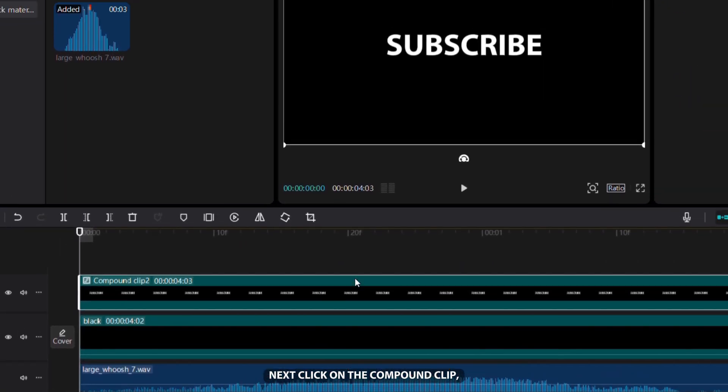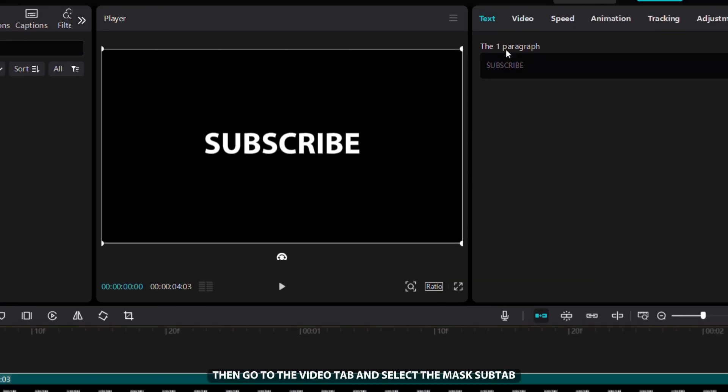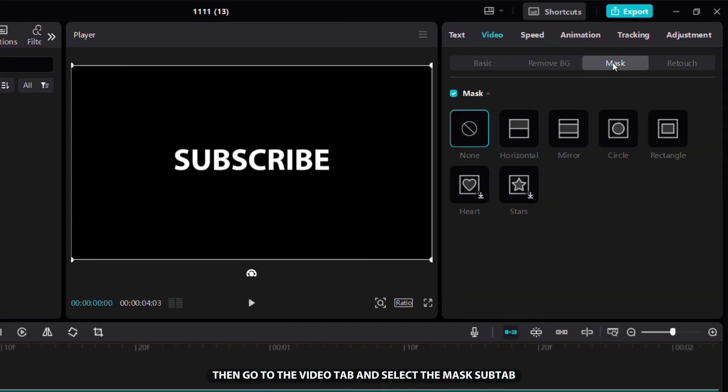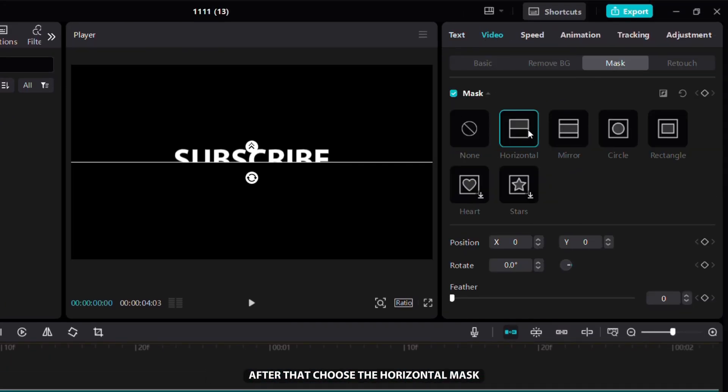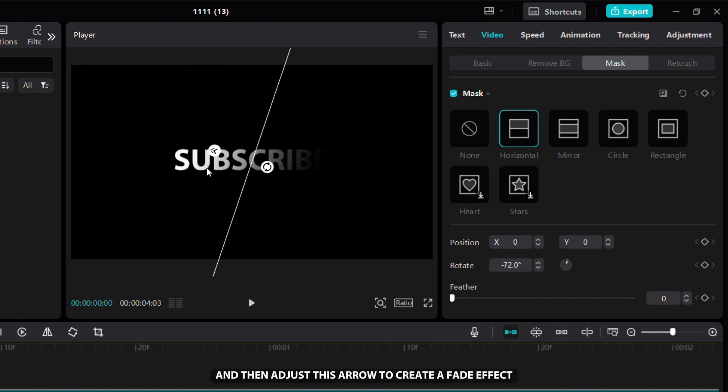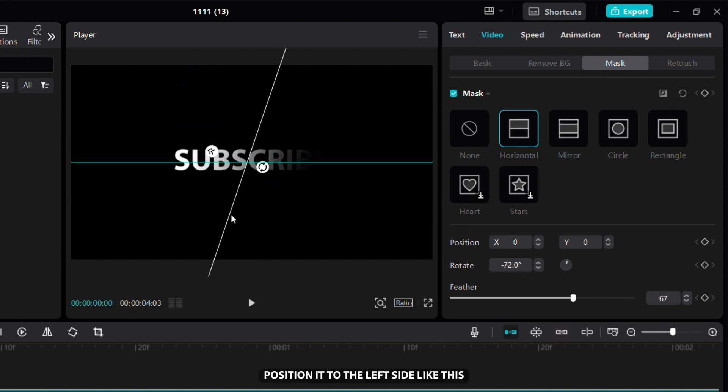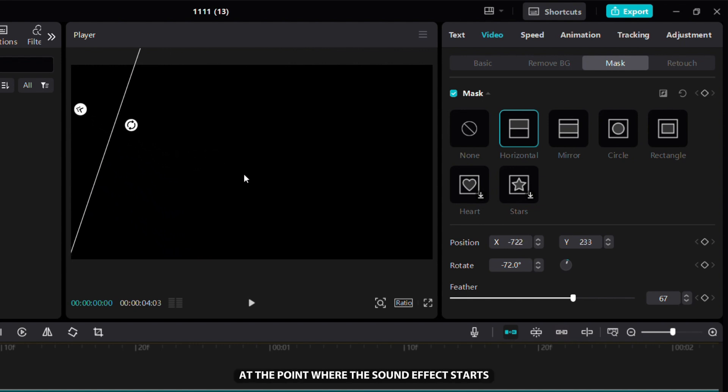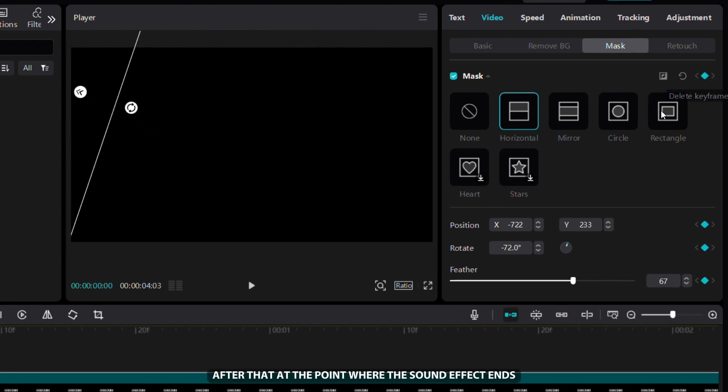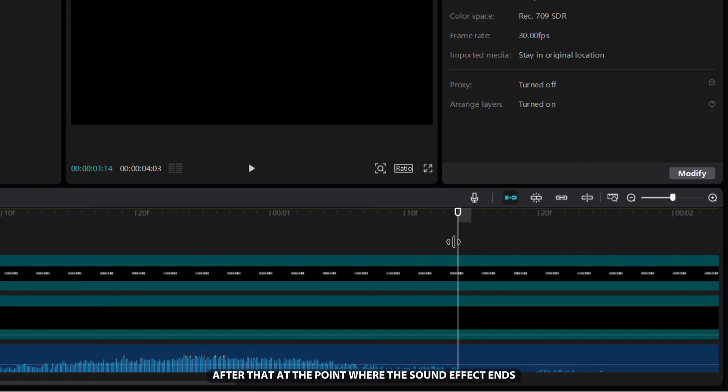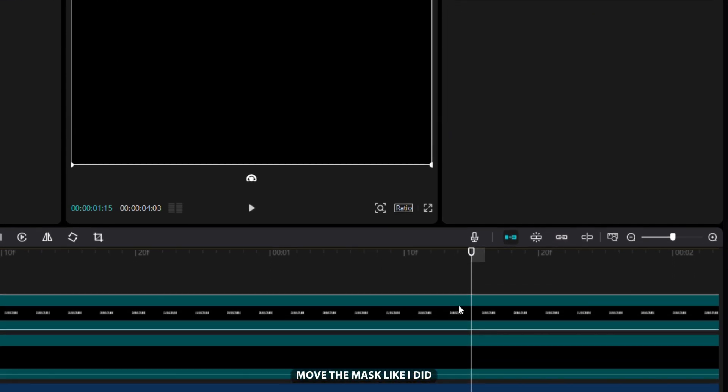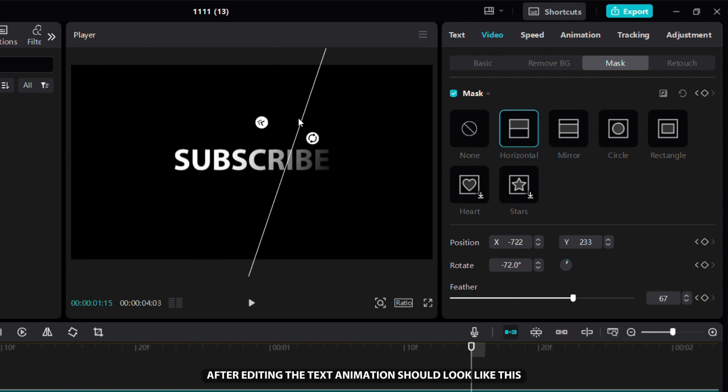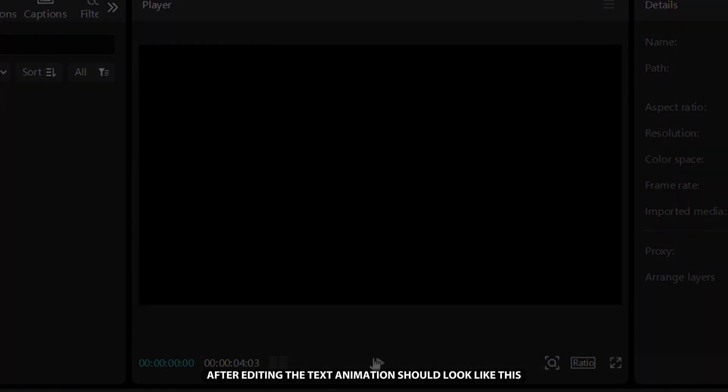Next, click on the compound clip, then go to the video tab and select the mask sub-tab. After that, choose the horizontal mask, rotate it like I did, and then adjust this arrow to create a fade effect. Position it on the left side like this and then add a keyframe at the point where the sound effect starts. After that, at the point where the sound effect ends, move the mask like I did. After editing, the text animation should look like this.